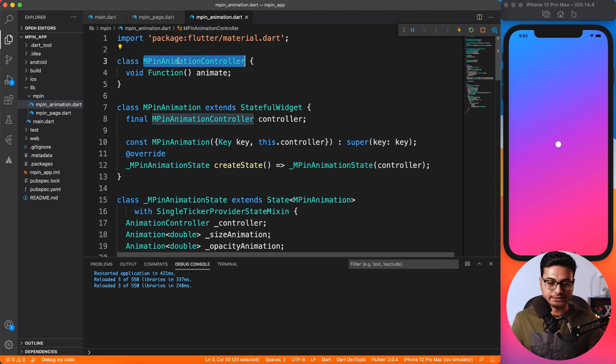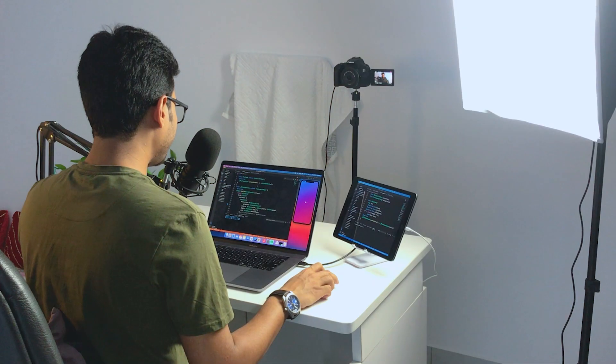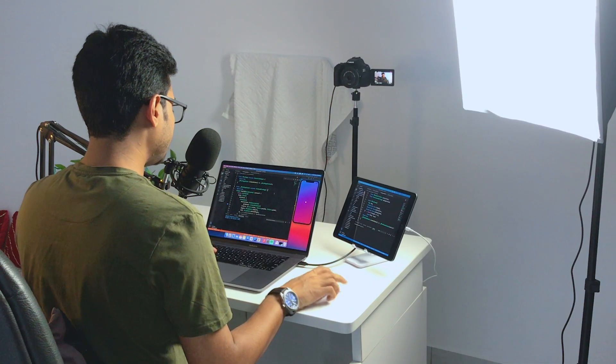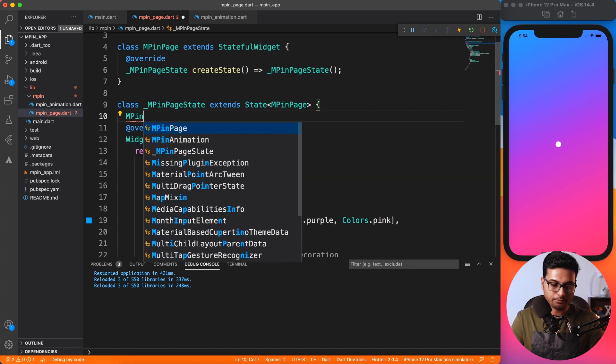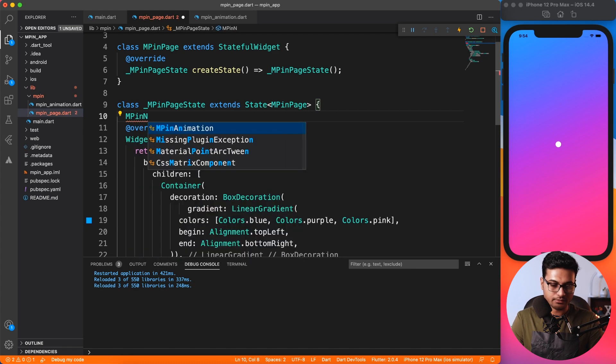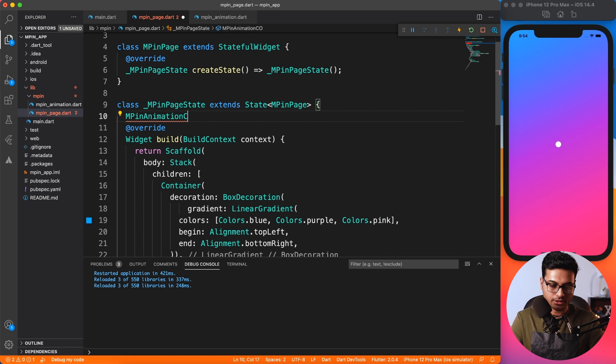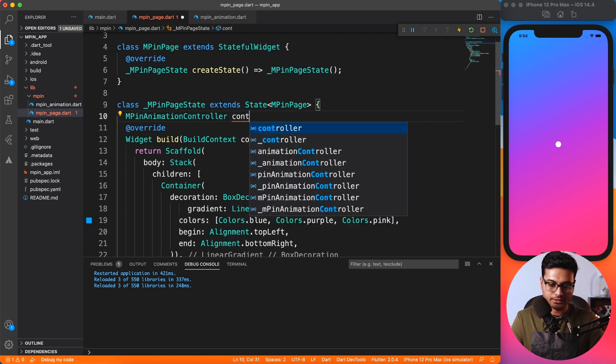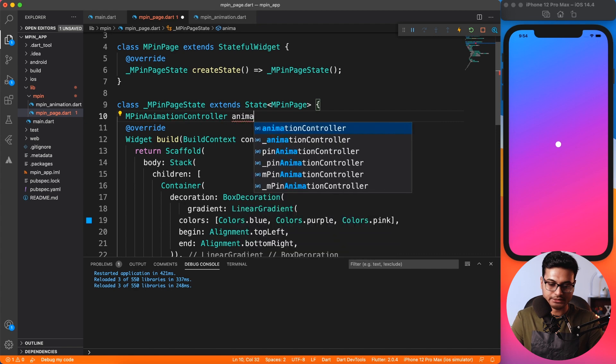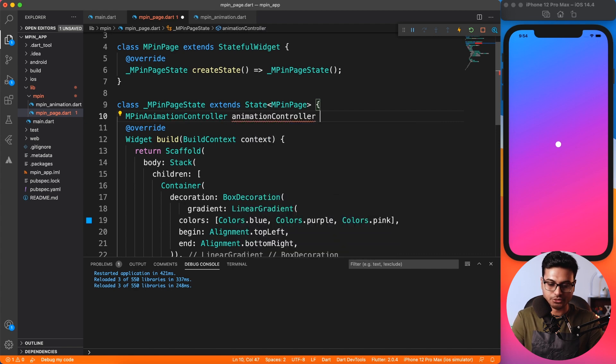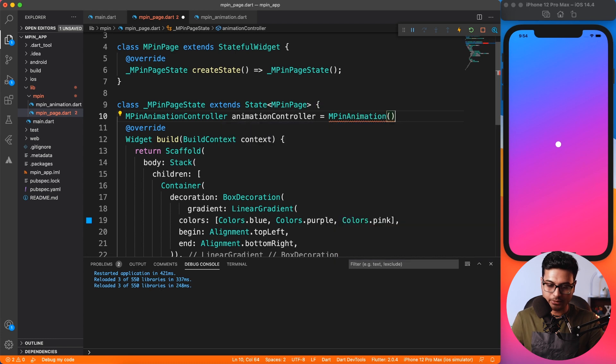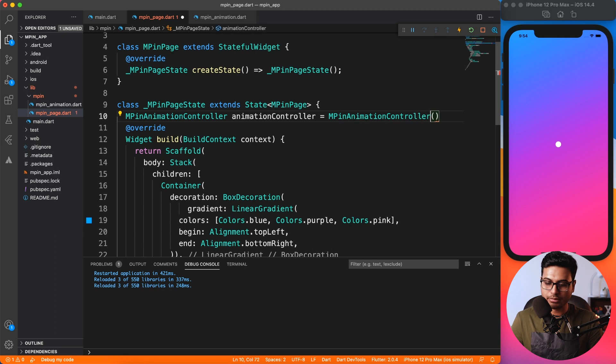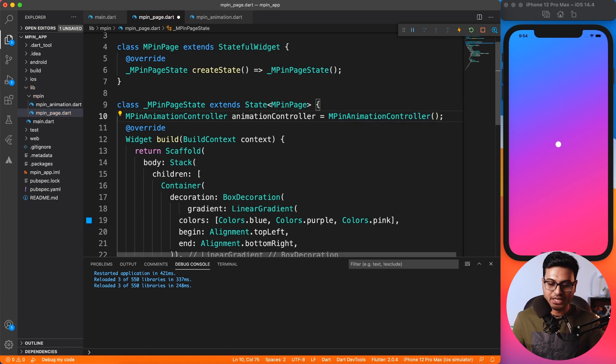So let's go ahead and use that controller inside our page and see whether it works or not. Inside the MPin page, let's create one controller, MPinAnimationController. Let's name it animController. That makes sense, right? Animation controller. And we have to initialize it, so I'll say animationController.